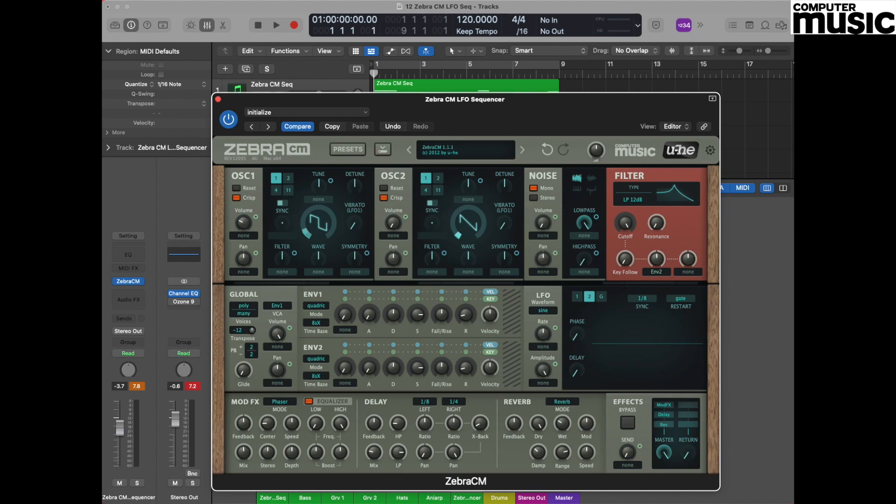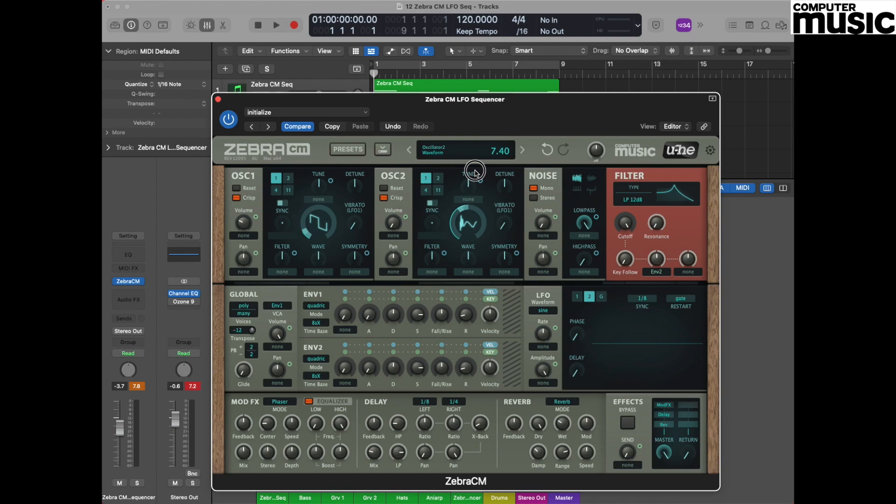Moving to the oscillator 2 section, we also go to the waveform, but on this occasion we're going to use a slightly more digitized wave shape. Clicking on the central waveform display, drag upwards until you get a value of around about 7.40. This will give you a wave shape that looks like this. You can see it's quite digital.